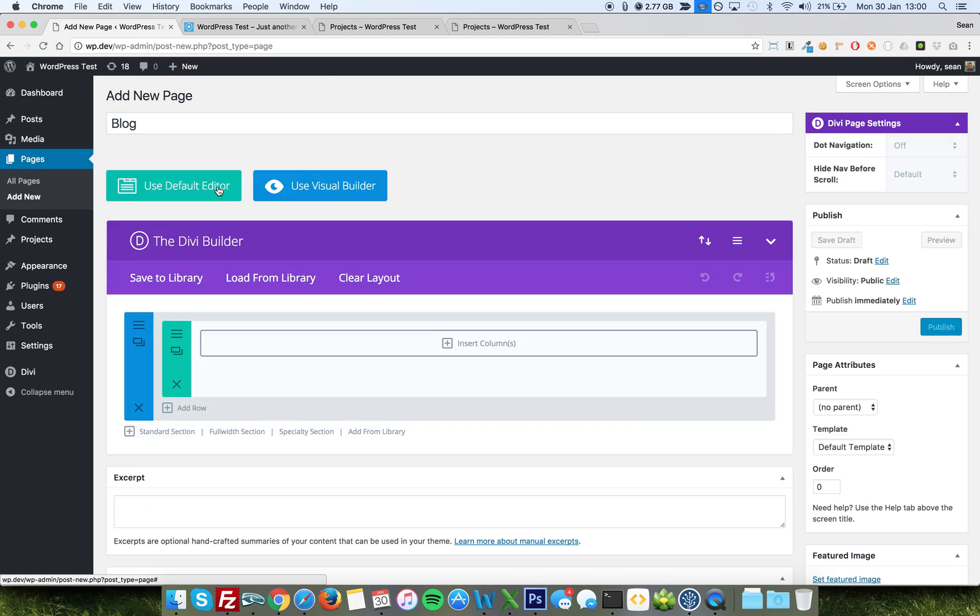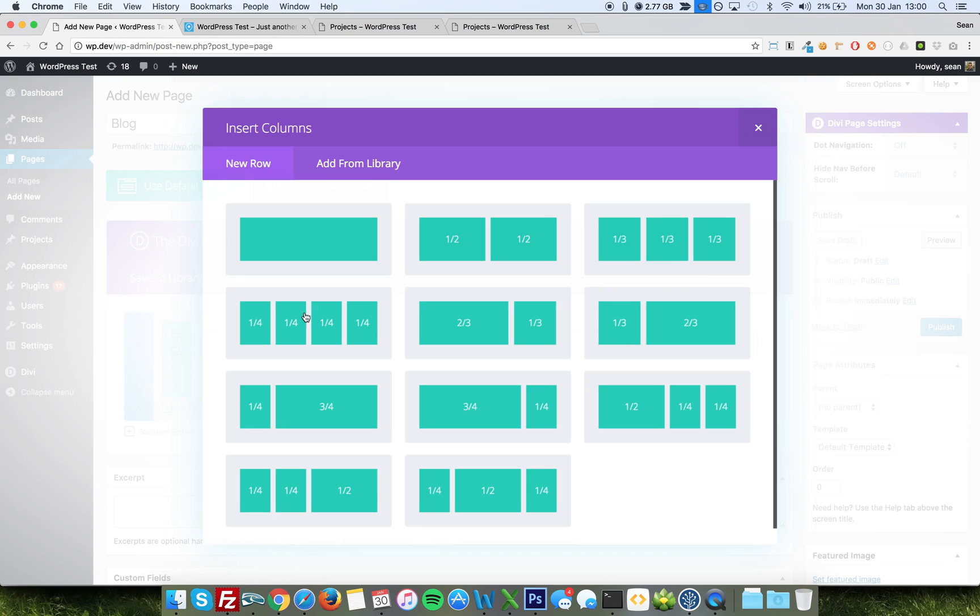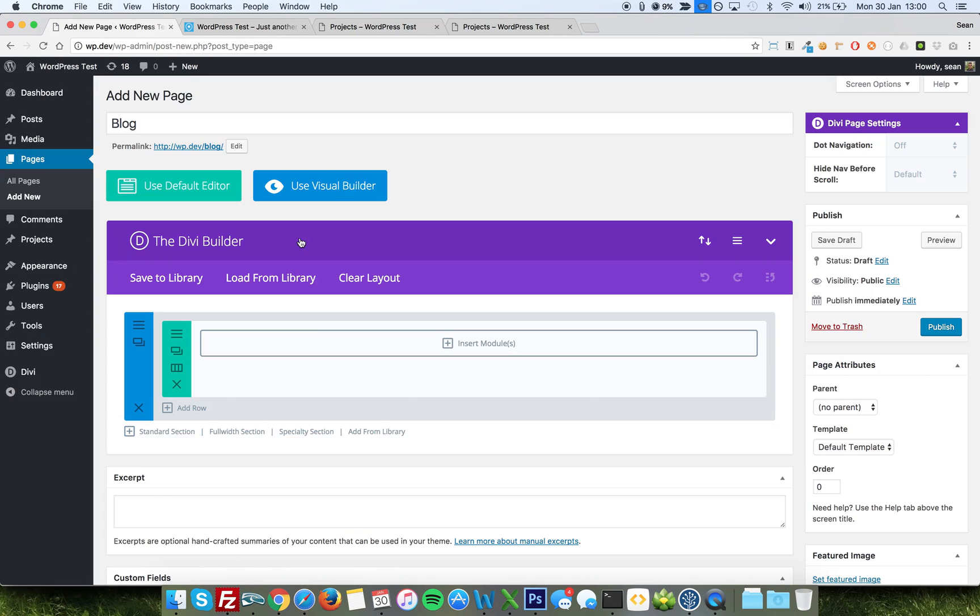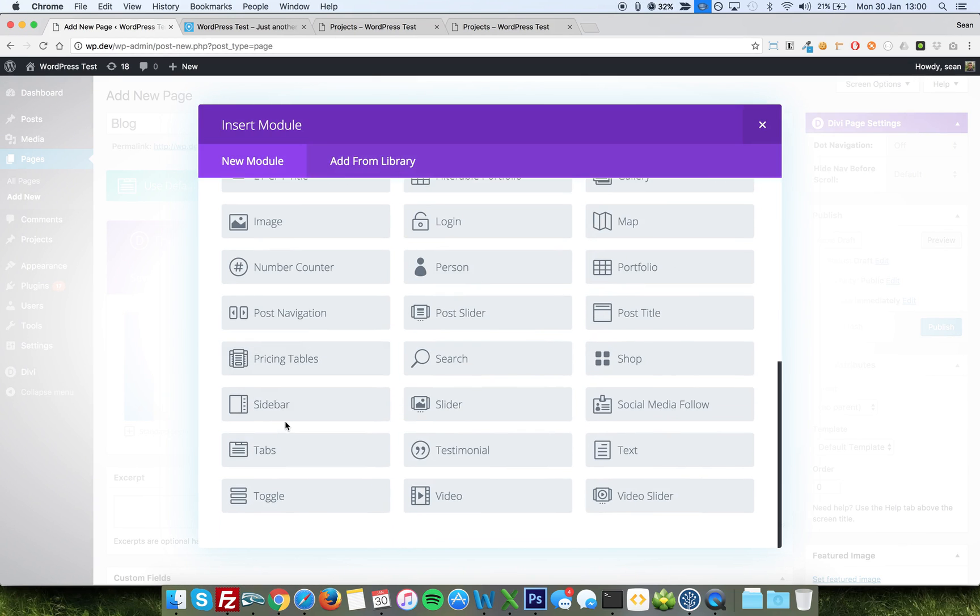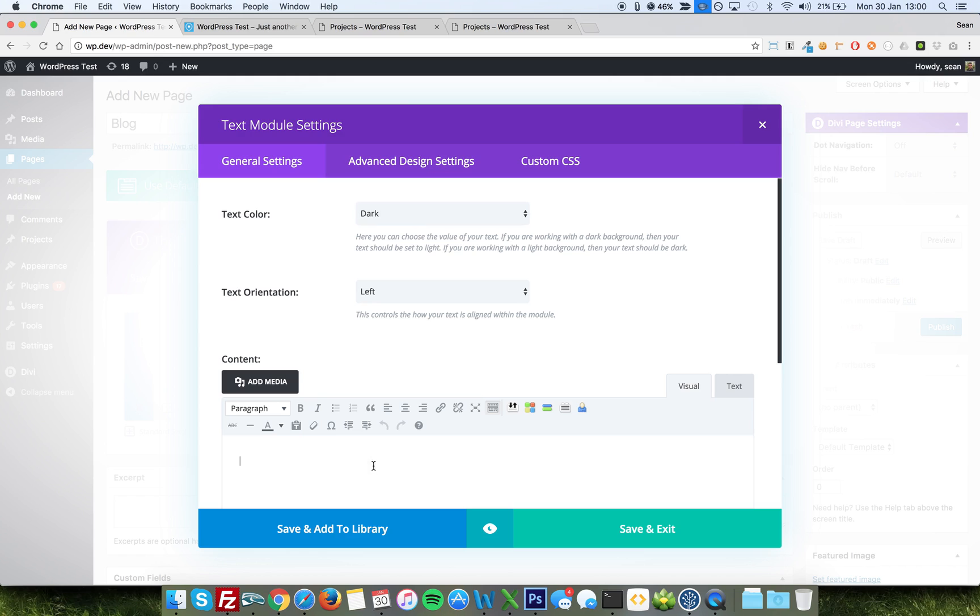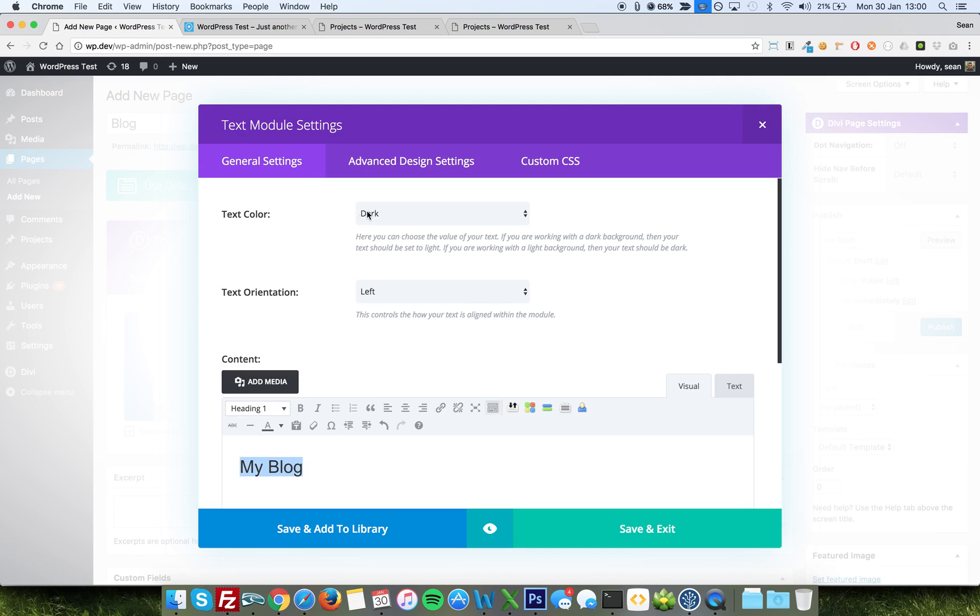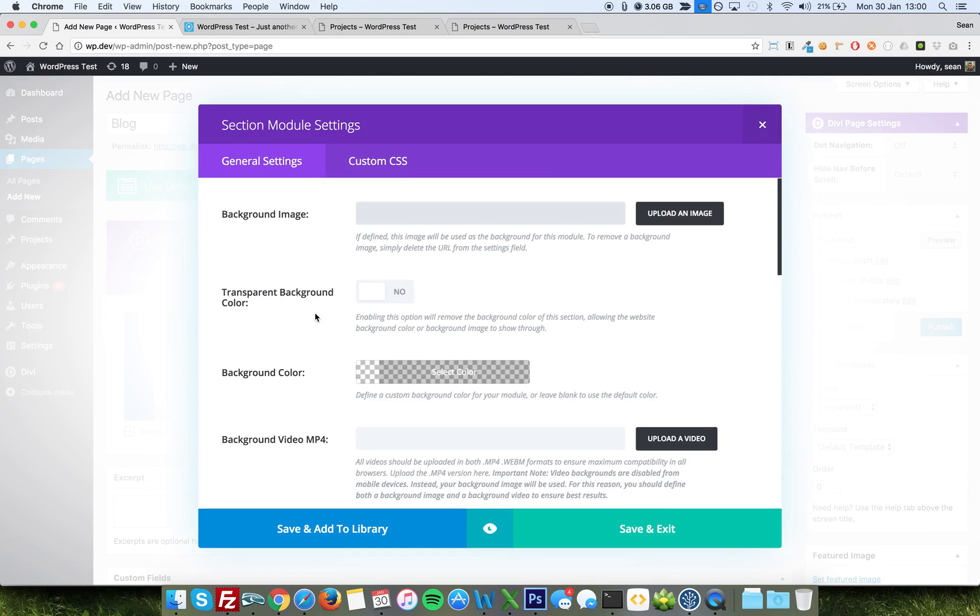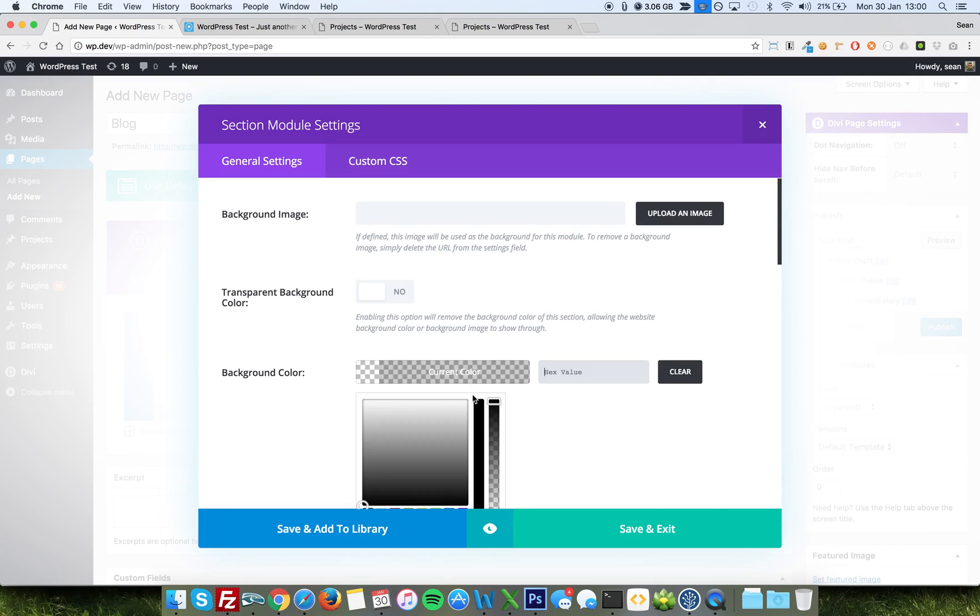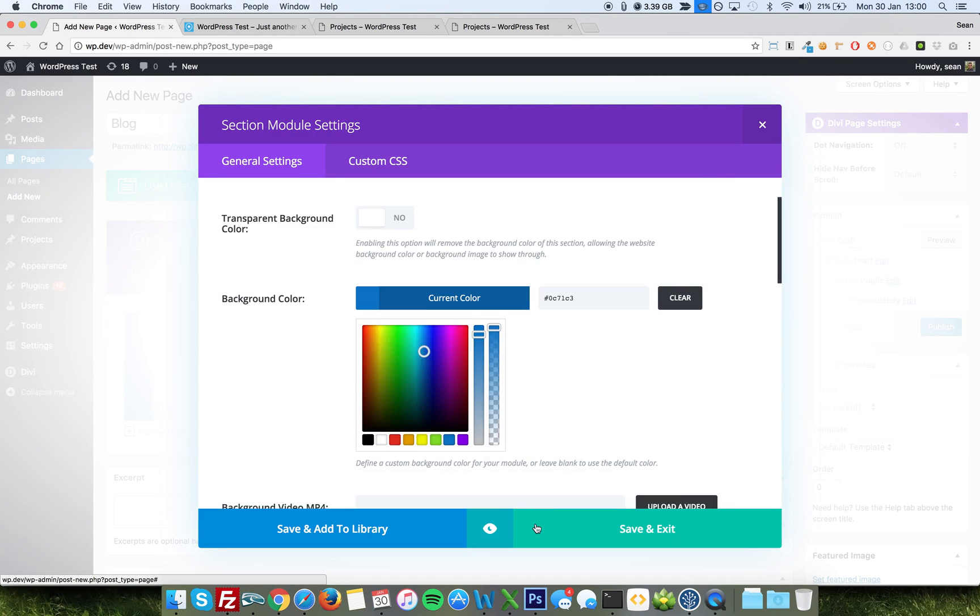Blog. We'll use the builder. Why not? Create ourselves a heading. Okay. And we'll have... Here we go. And we'll just put my blog. Make it a heading one. We'll call it light. We'll center it. And we'll save. And we'll change the background color of the section to something appropriate. There you go. Blue.